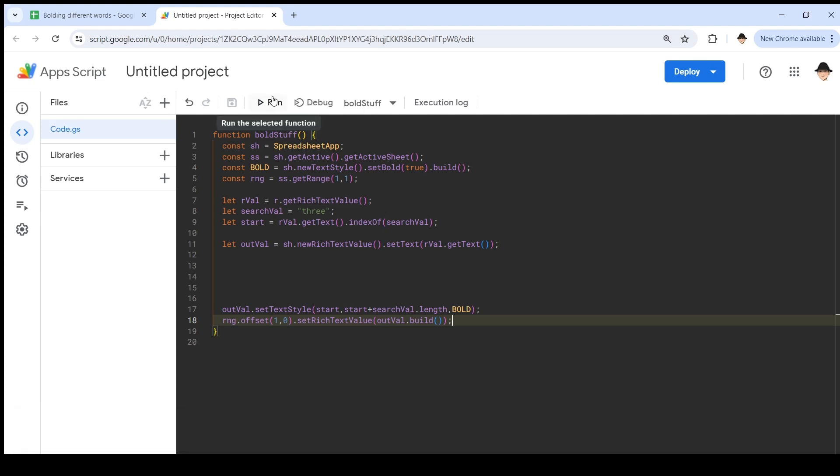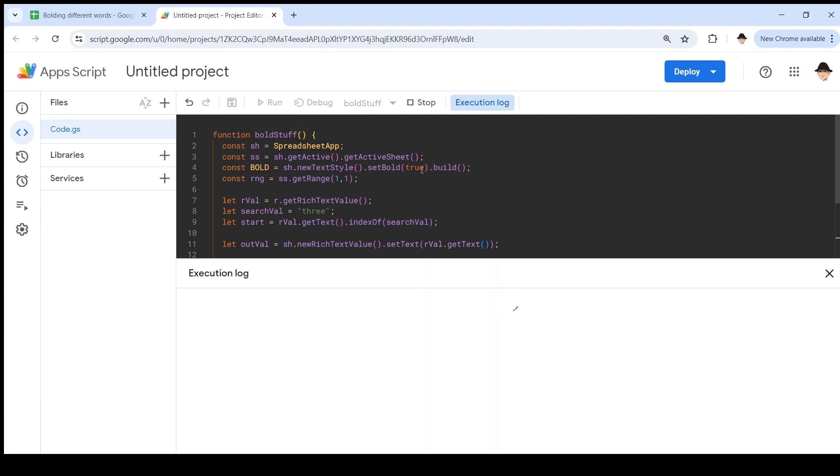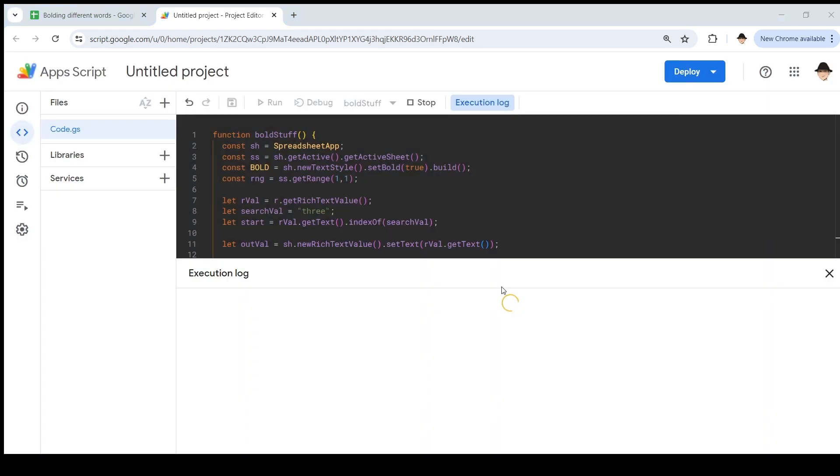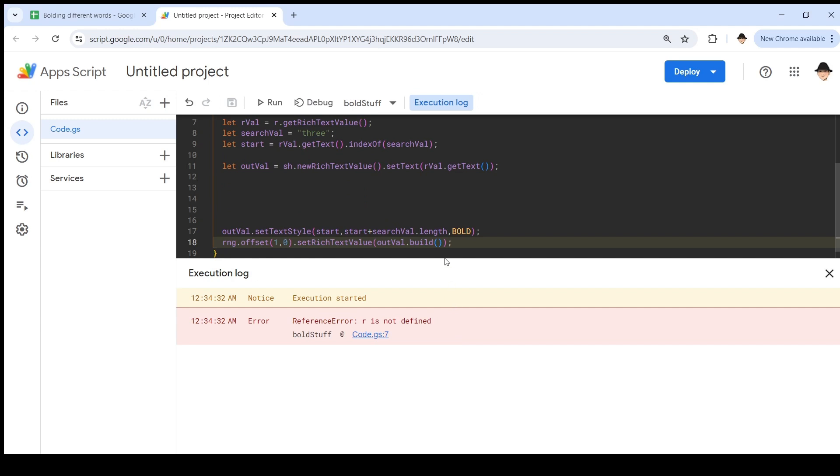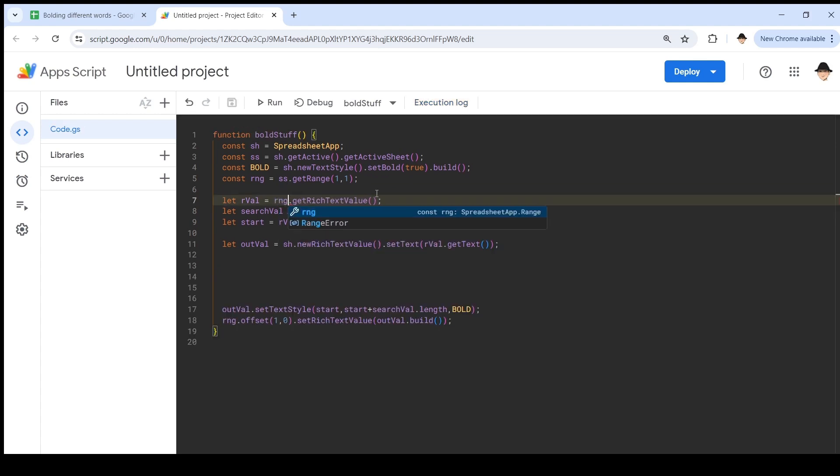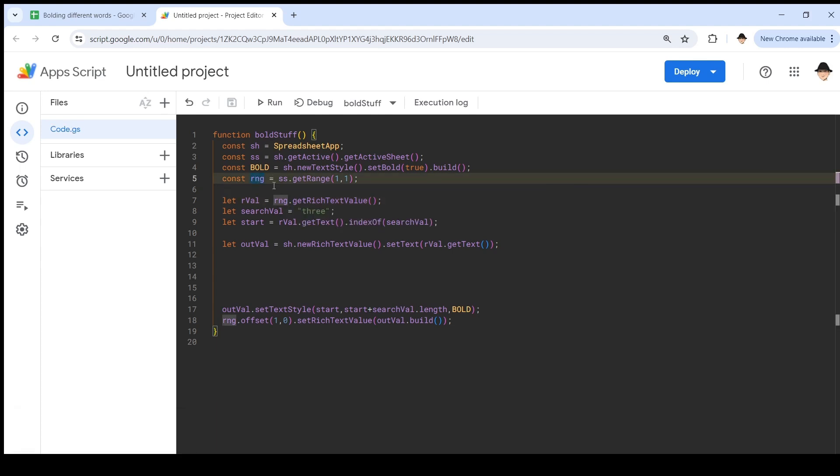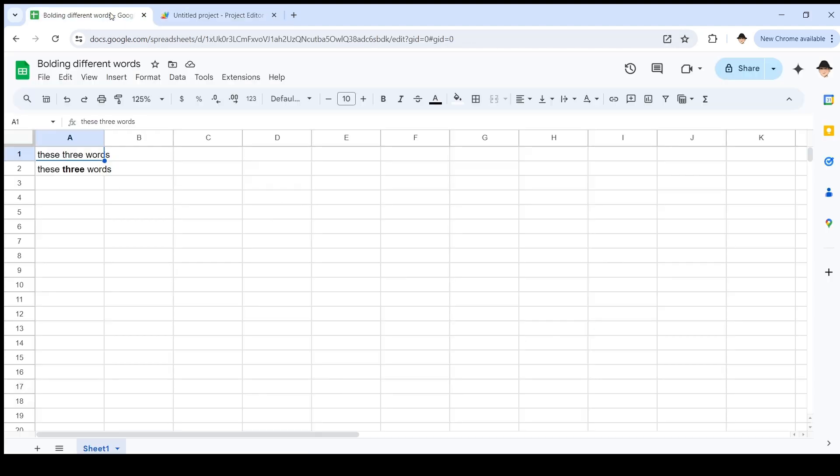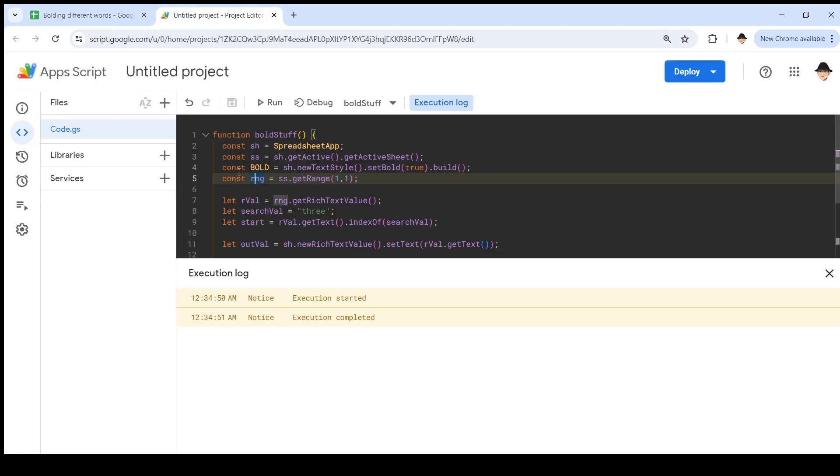When I run this for the first time, it's going to ask me for the permissions. I'm sorry, you can't see that screen. It's taking a while to get there this time. All right, review permissions. Let's talk you through what I'm saying. I need to choose my account on the left. I need to choose advanced. Then on the bottom, I choose go to untitled project and allow. R is not defined. Where is that? There we go. I usually just use R. But for some reason, I wanted to use RNG. So auto typing. Let's try that again. Actually, execution should start completed. All right, great. So now it bolded the word three in the phrase these three words.